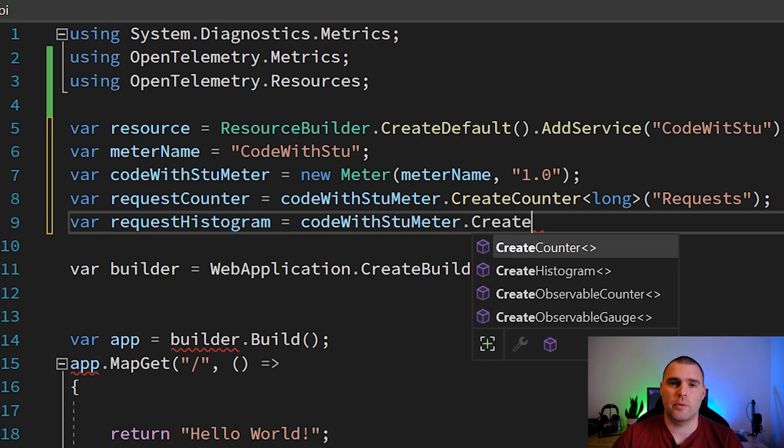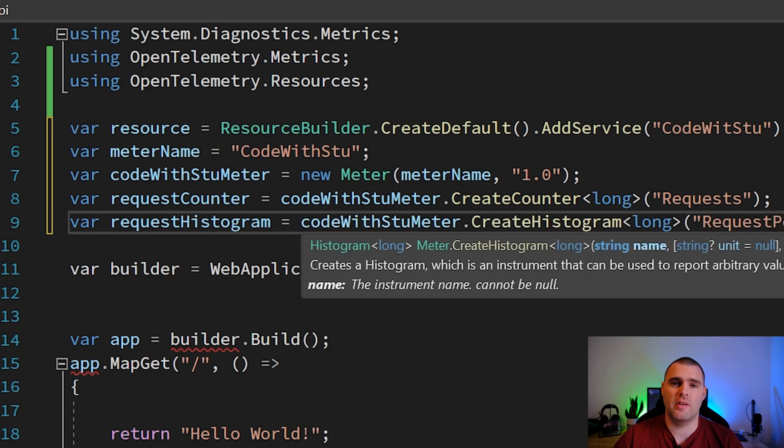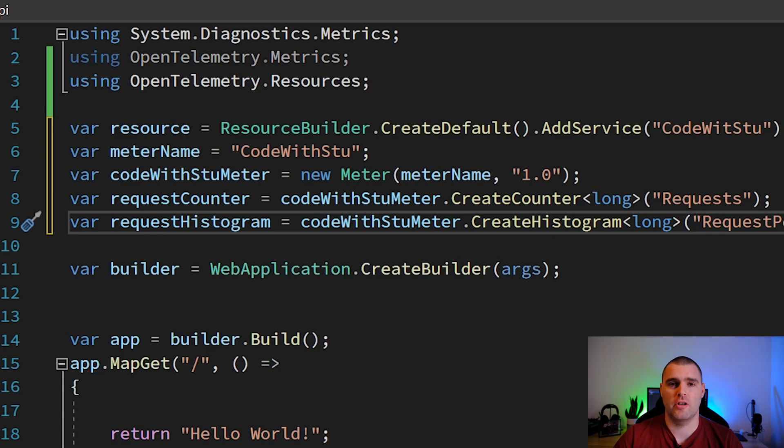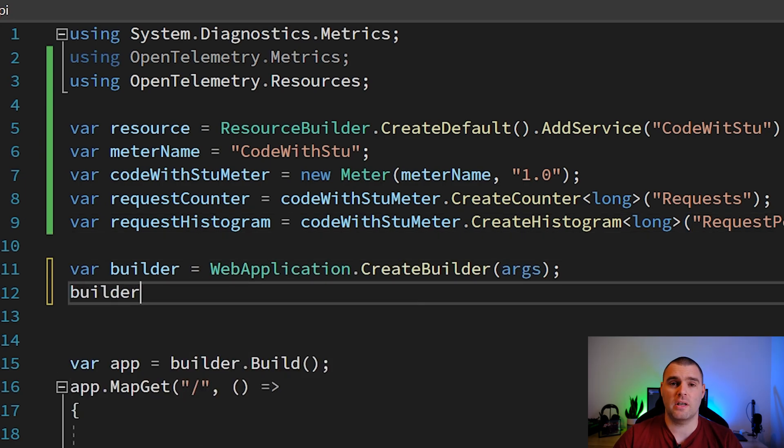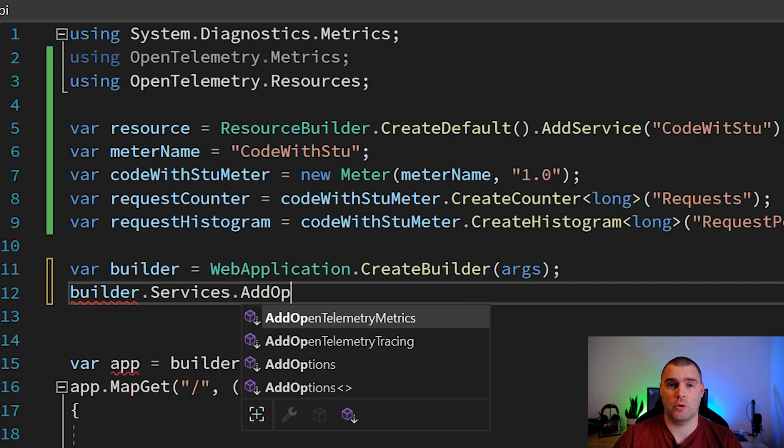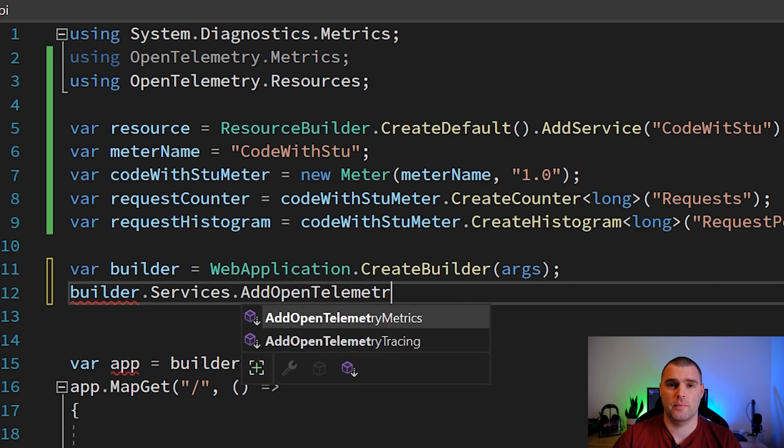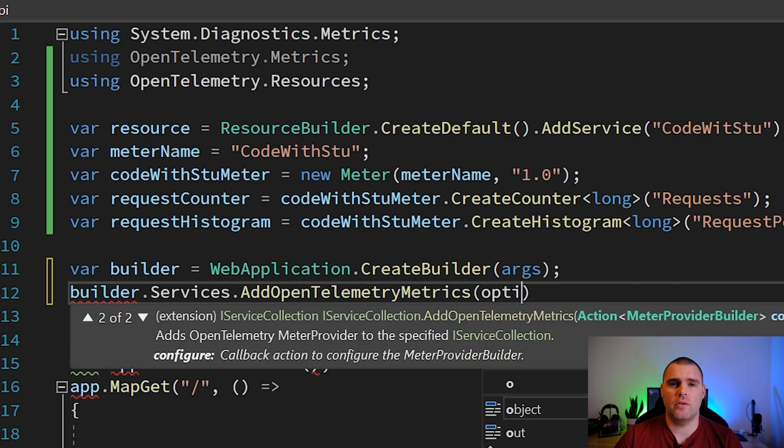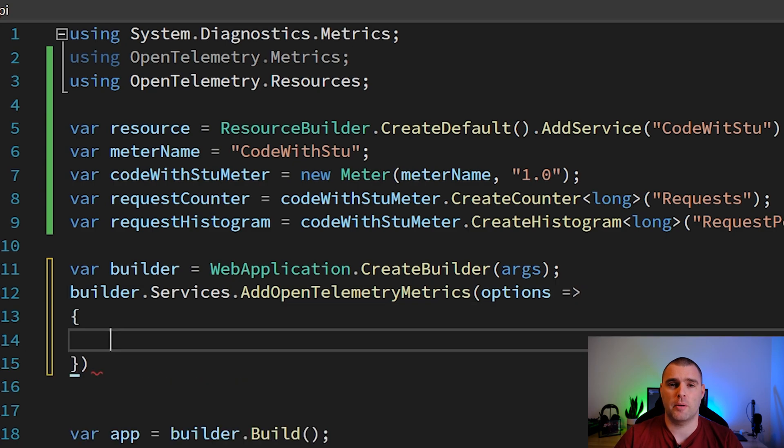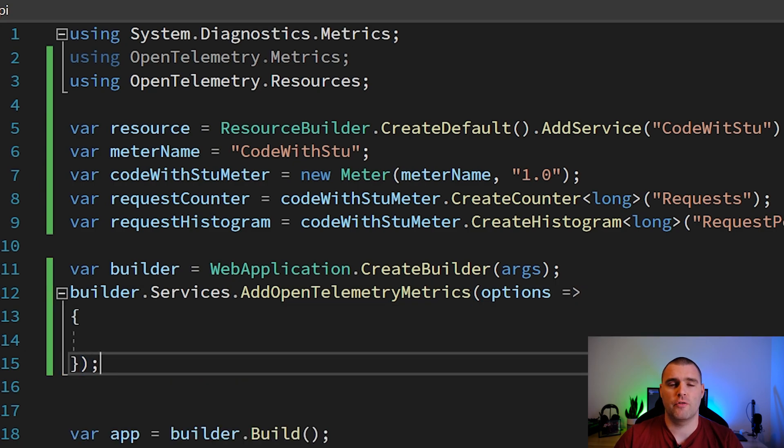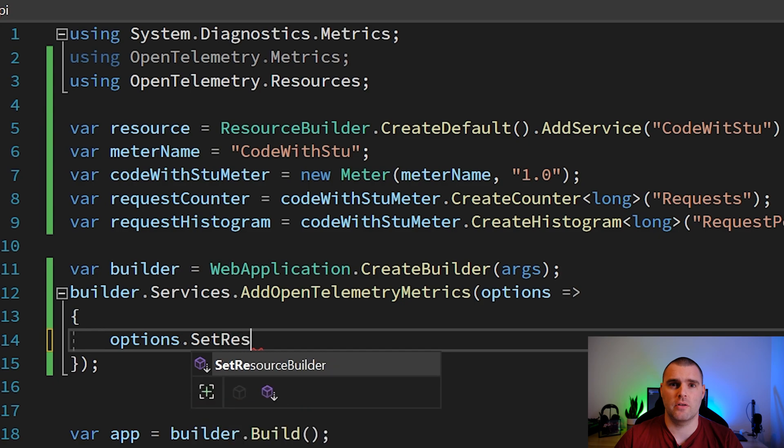The next thing that we're going to do is call AddOpenTelemetryMetrics on builder.services. This is going to give us a lambda which we can configure the options with. We need to use the options lambda that we've got here to set up a couple of different bits.